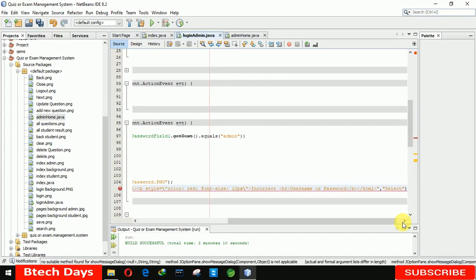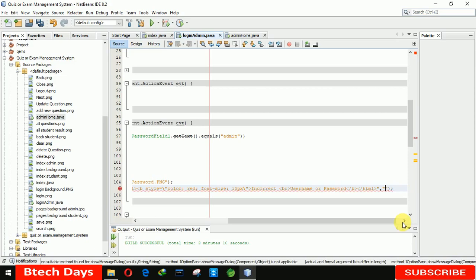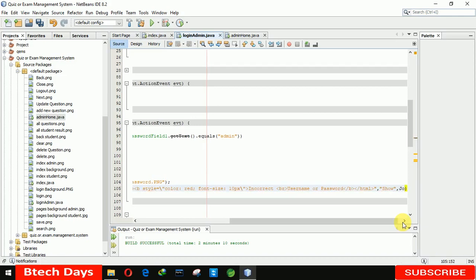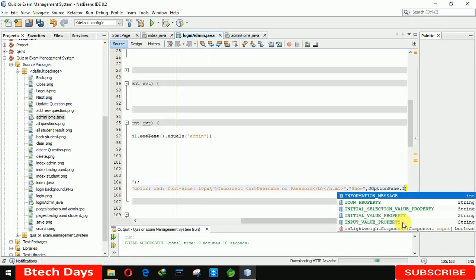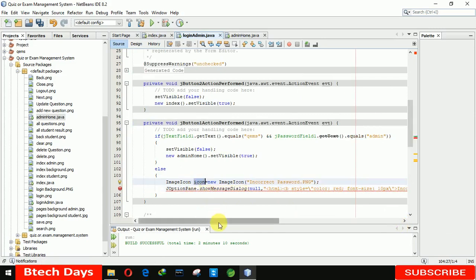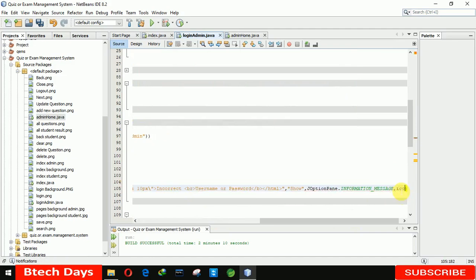For the header, you can write whatever you want to show — I'm just writing 'show'. After that we need to write JOptionPane.INFORMATION_MESSAGE, and after that we are writing the icon object. You can see this one — icon. Now our image, default image, and text size and color will get changed.